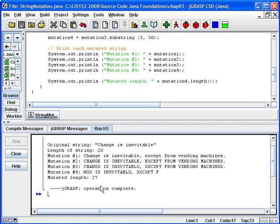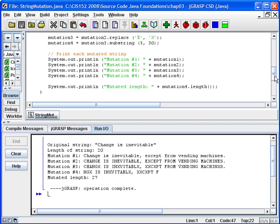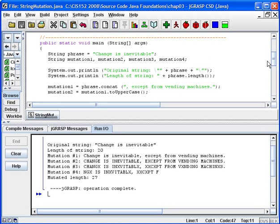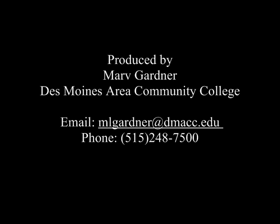So that's an example of looking at the string class, using the Java API to understand methods of a class, and then applying some examples.